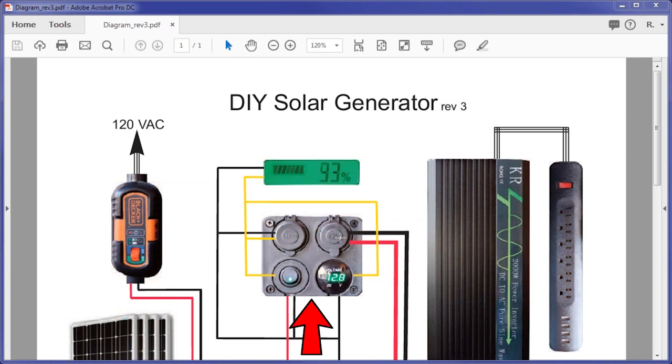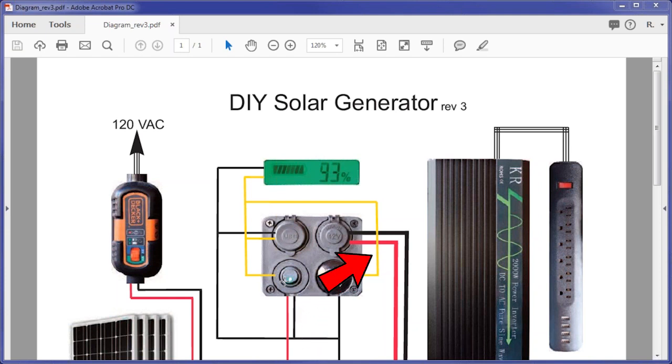One of the reasons the 12V panel is so important is because the USB ports are connected directly to the battery. This means you can charge phones and other USB devices without losing power to the inefficiency of the inverter. It also gives you a great place to connect 12V loads directly, like a spotlight or something else that would normally plug into a car cigarette lighter port.